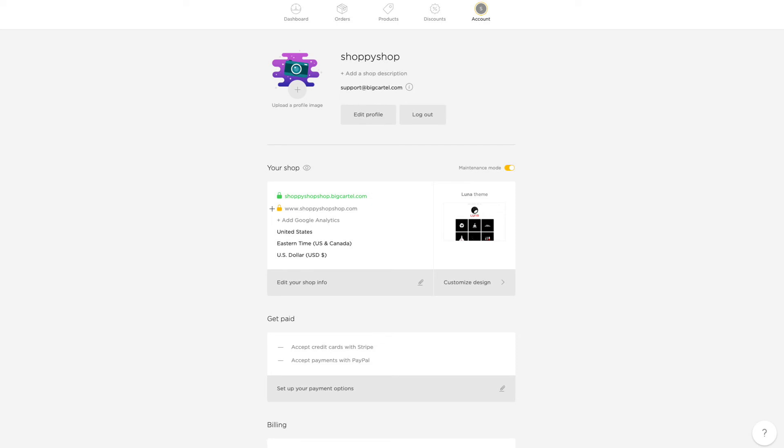So no worries if it's yellow for a bit, that's normal. So this looks like it's all set up, but there's one more step.